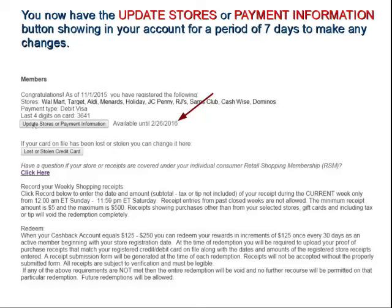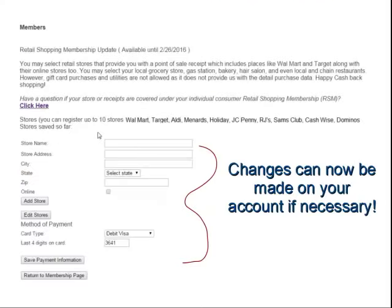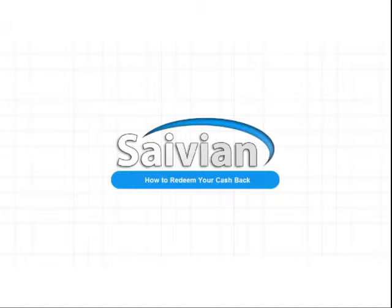Once you have made your redemption, you then have the option to update your stores and your payment information by hitting the Update Stores or Payment button. That will open up the next screen for you to change out your 10 stores. You can also edit your method of payment from your credit card or debit card to a different account if you'd like to make that change for the next 30-day process. That summarizes our training today on how to redeem your cashback with Savion. Thank you very much for watching — we hope you enjoy your Savion membership and enjoy winning big and saving cashback with Savion each and every day.